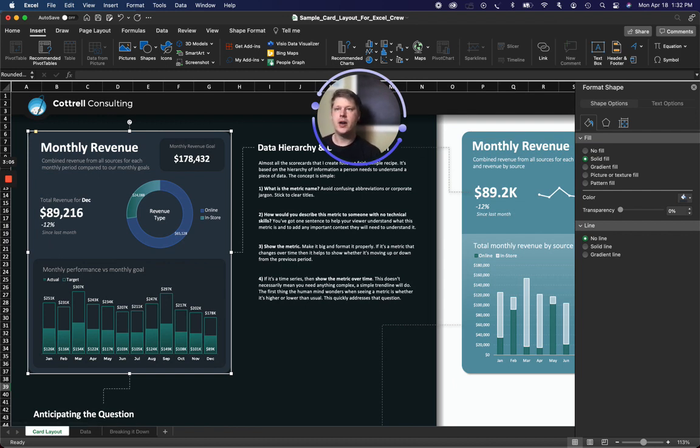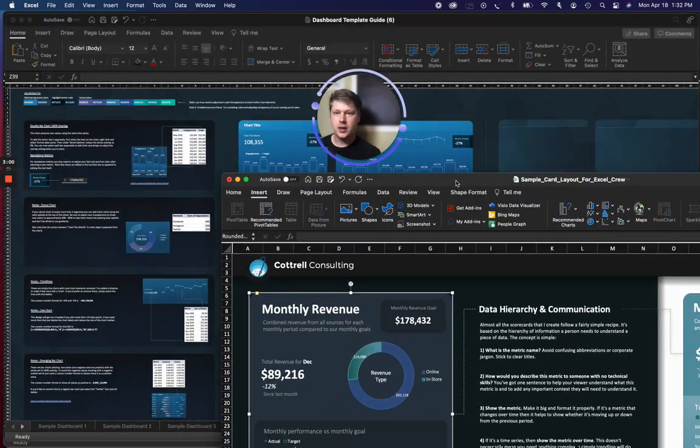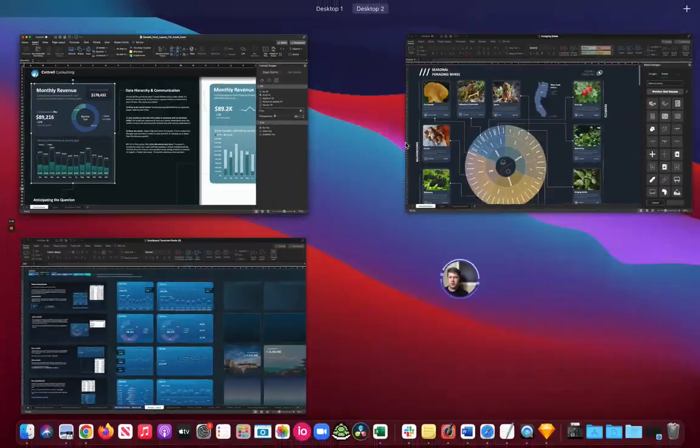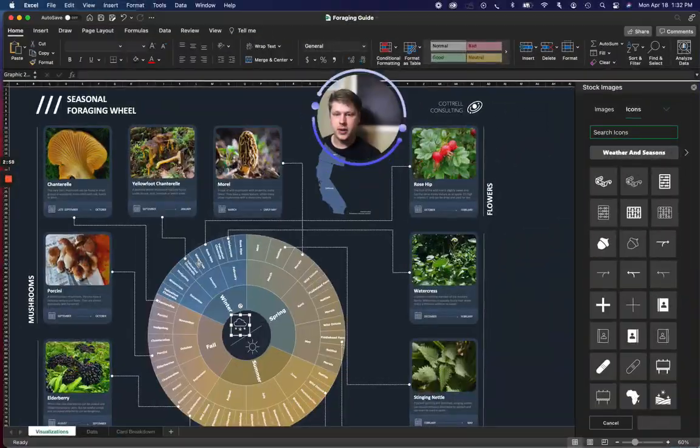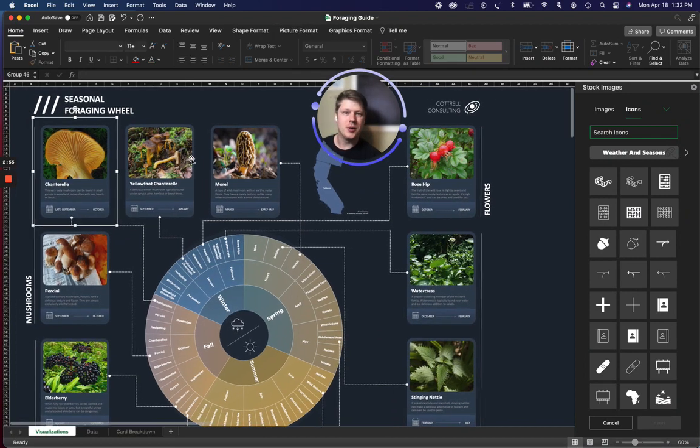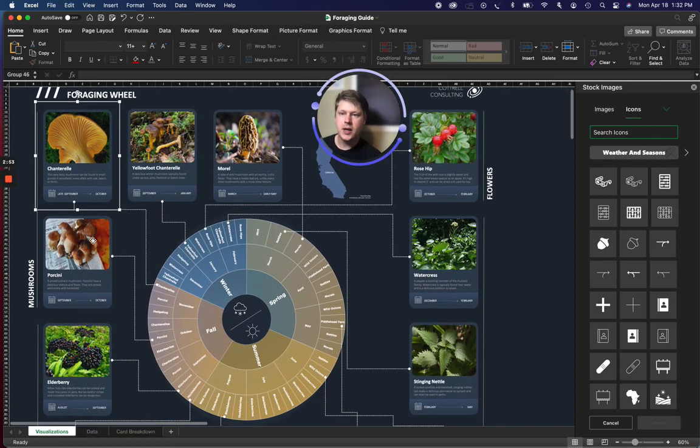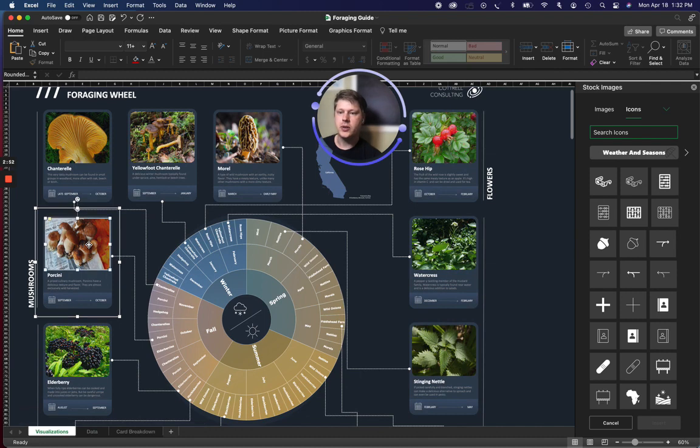Images are one of the other big things that you can start adding into your designs to make it look more interesting. Let me pull up an example here. So if you look here, you see these card designs, this is part of a seasonal foraging guide I put together, and you can see how I've included images in my design, and it kind of brings everything to life.